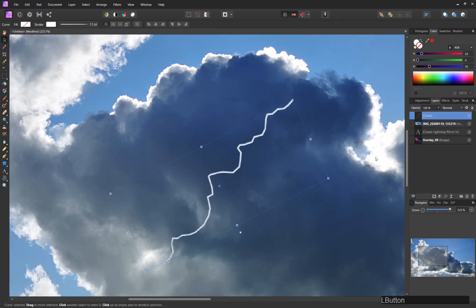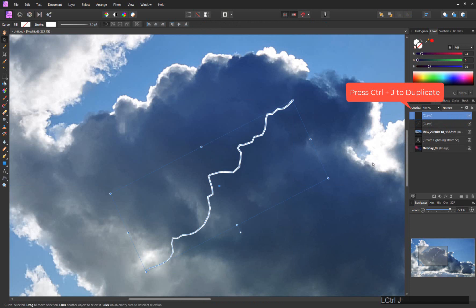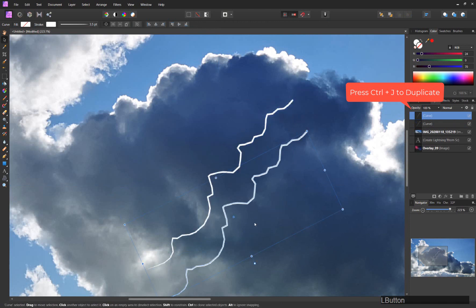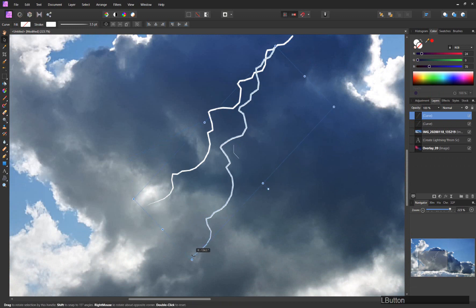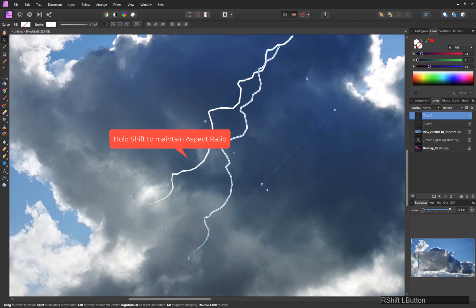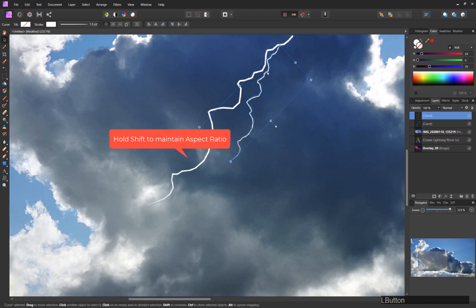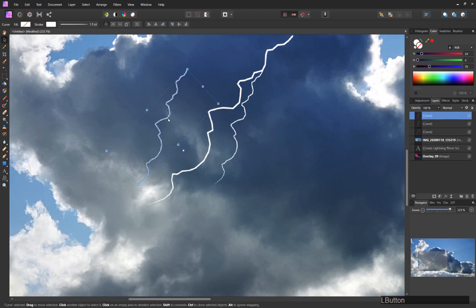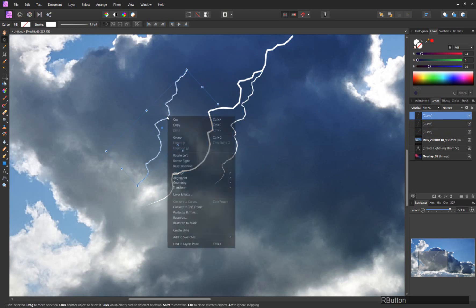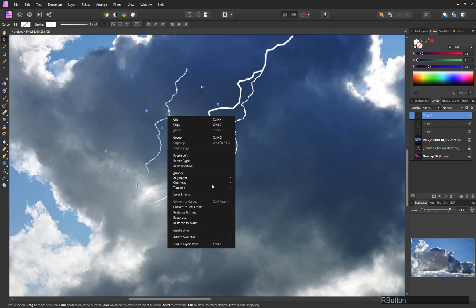and hit Ctrl+J to duplicate the layer, and then we just use that to create the other parts of the lightning. Let's take another one, maybe we can flip that as well.